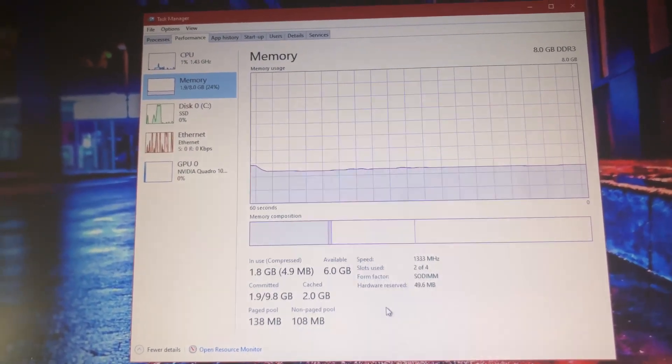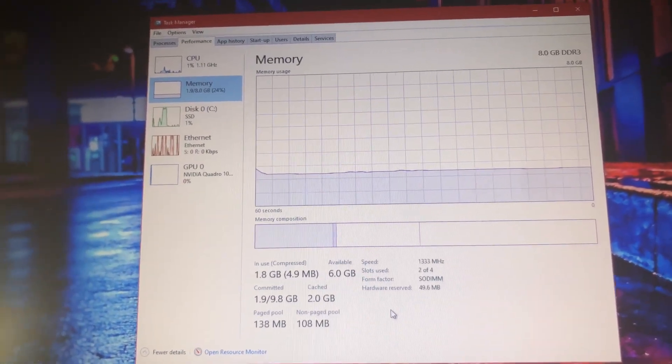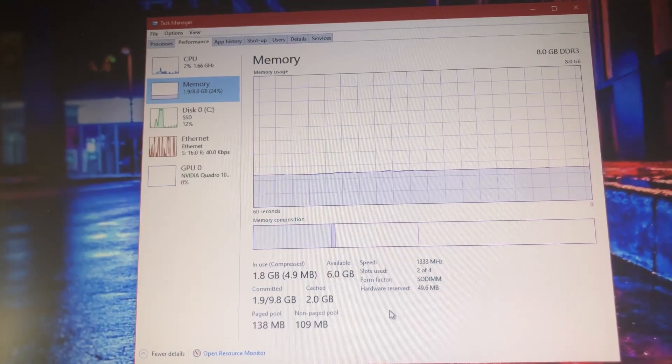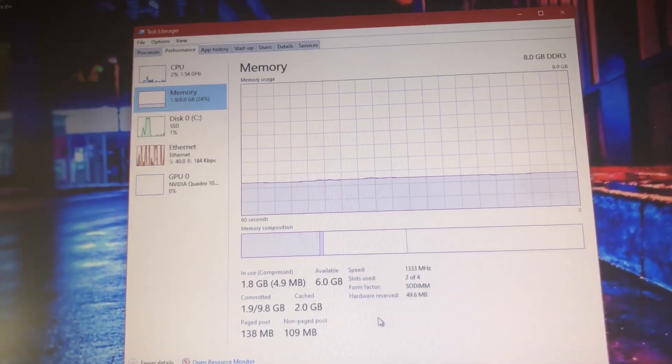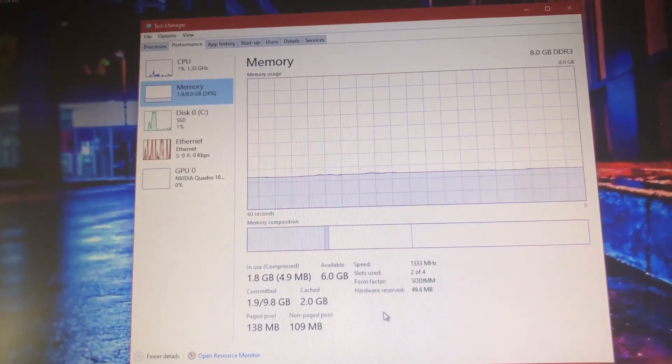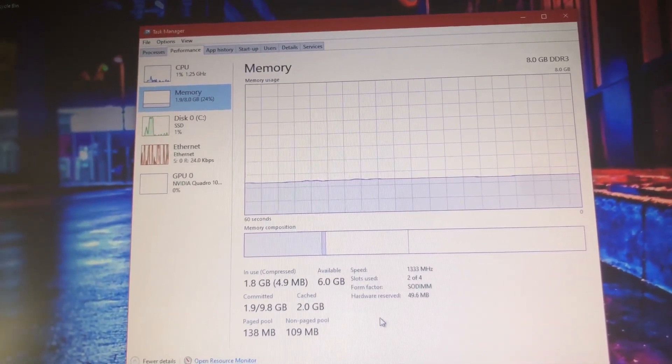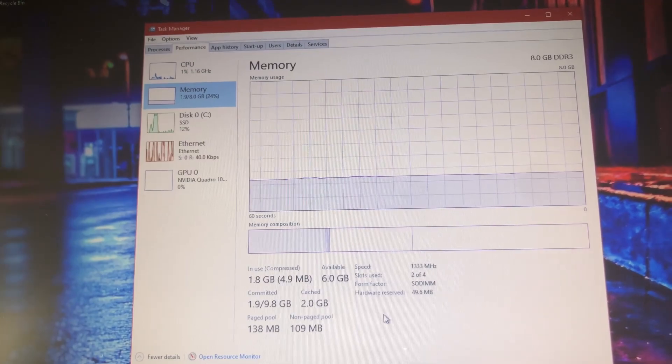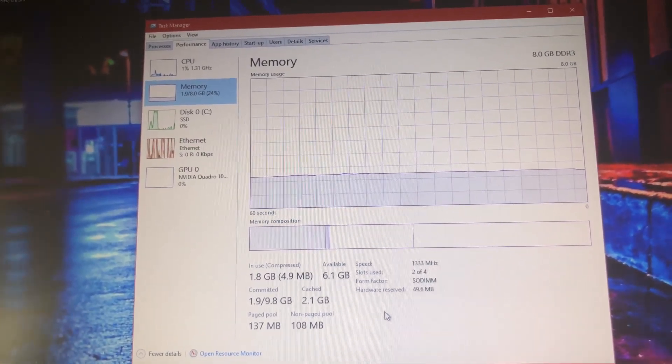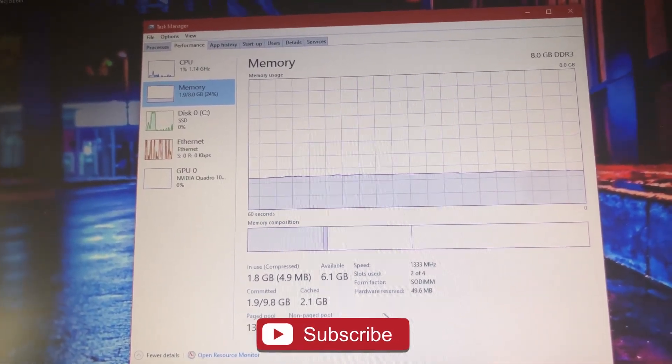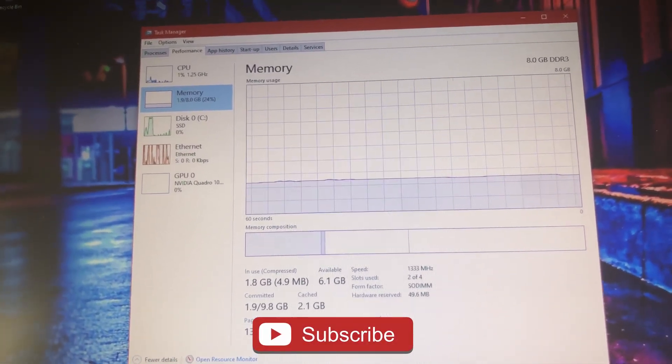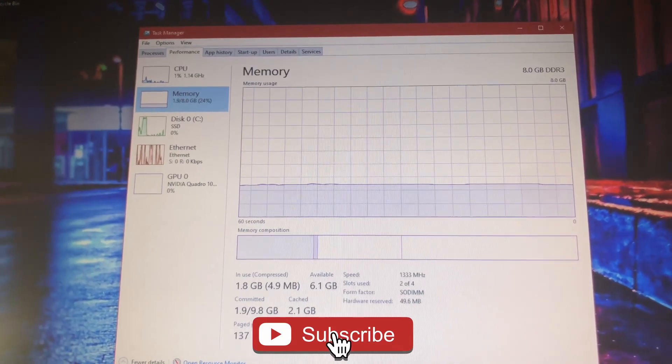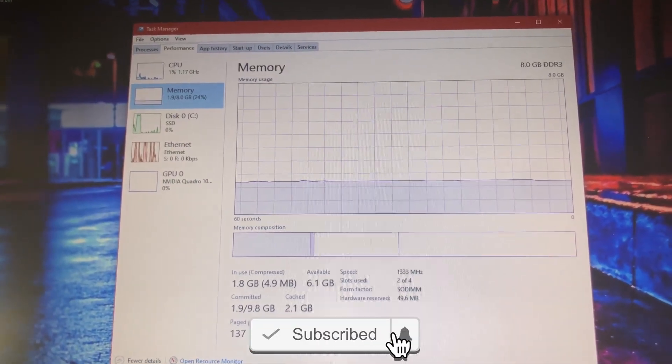So here's the before - the 8 gig. We're going to put the new RAM in, or extra RAM I should say, because this laptop is a bit different. Then we'll come back, make sure the new RAM has worked, and hopefully this teaches you guys how to upgrade your RAM on your laptop.